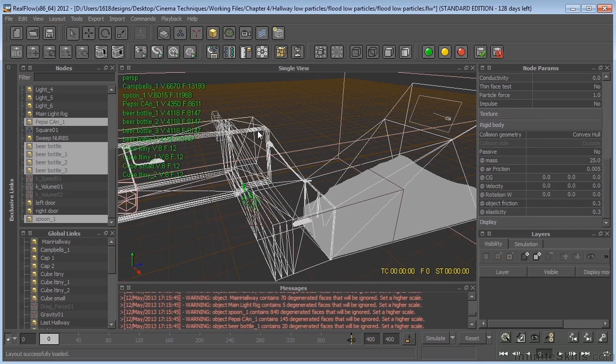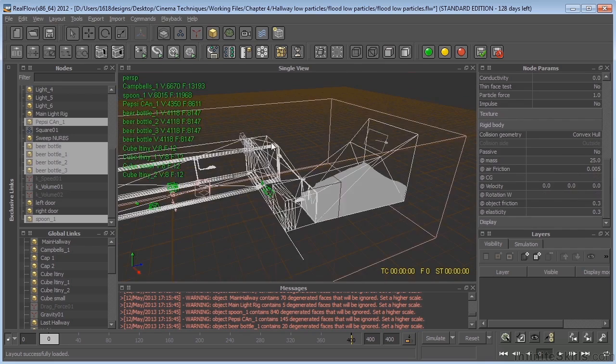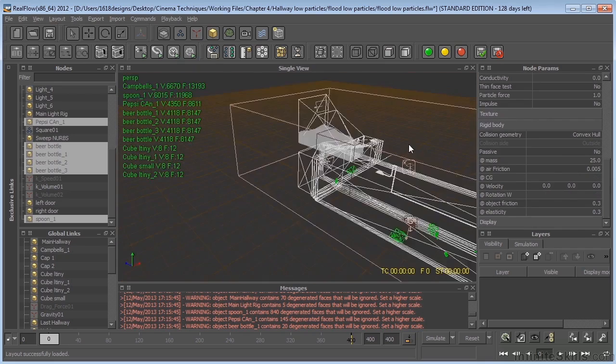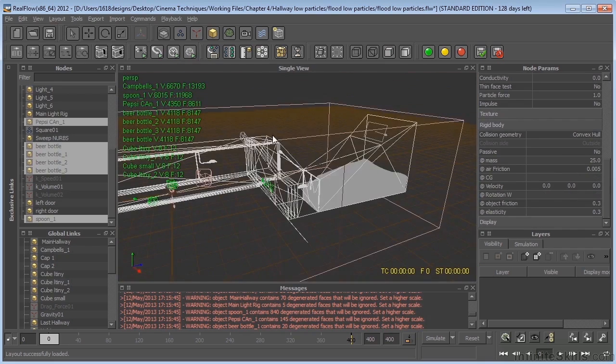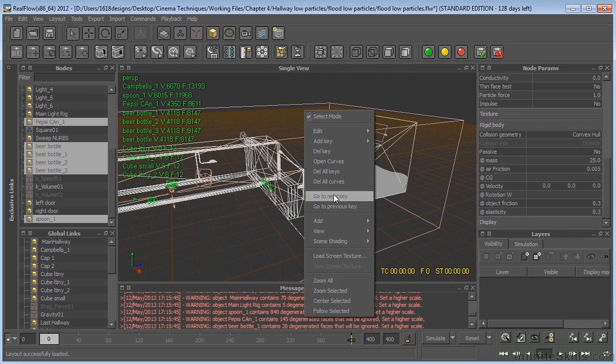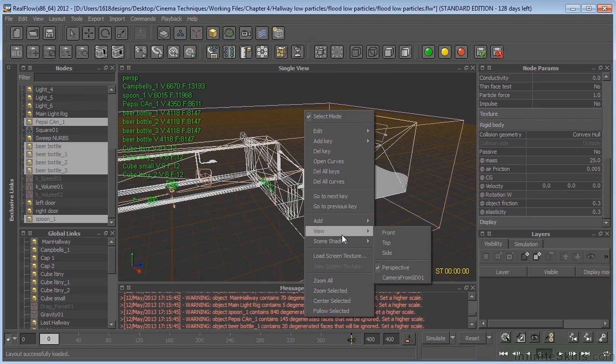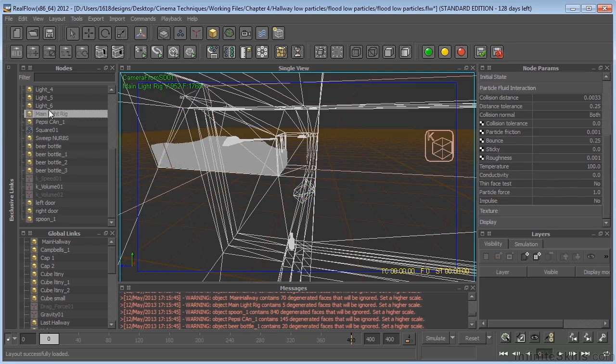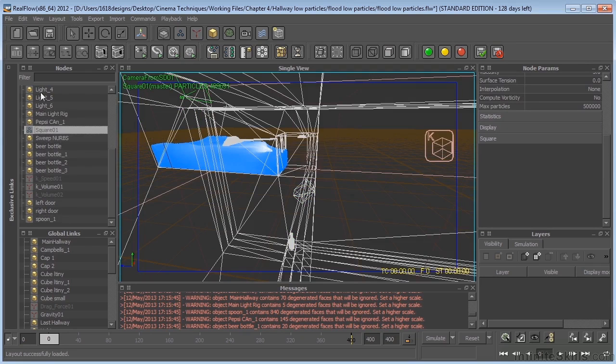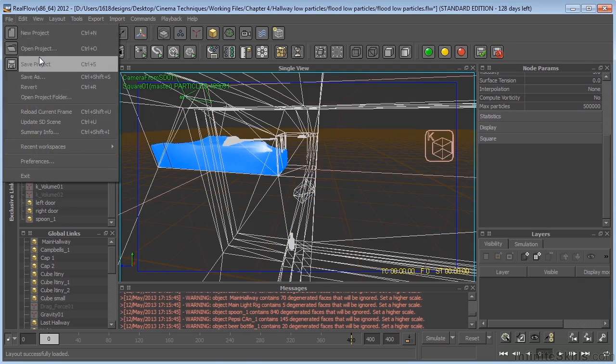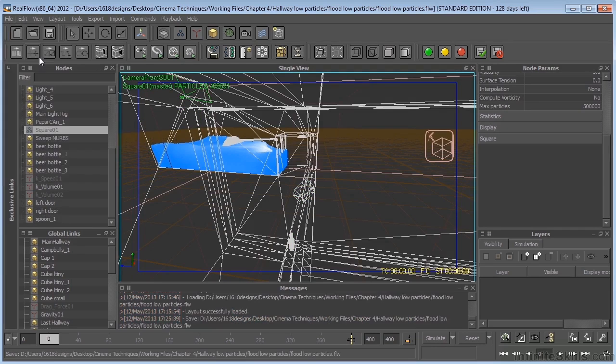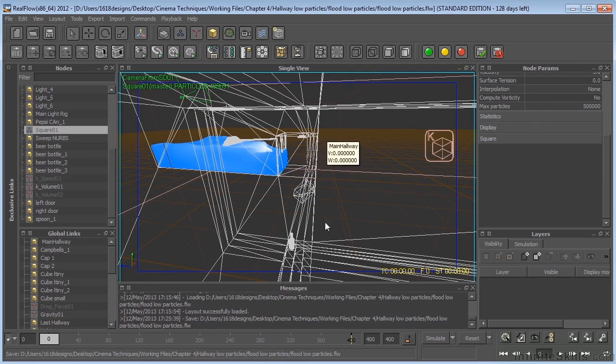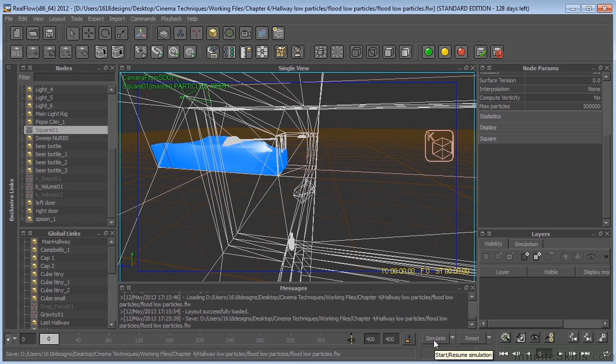The last thing I'm going to do is go and view this through the camera. Select the square. I'm going to go ahead and save this project. And I think we're ready to go. So I'm going to go ahead and click simulate. And in the next movie, we'll be taking a look at what the finished simulation looks like.